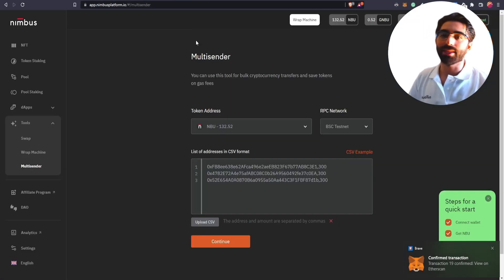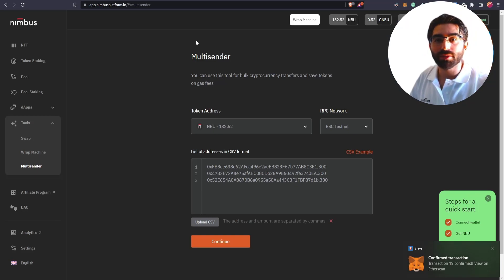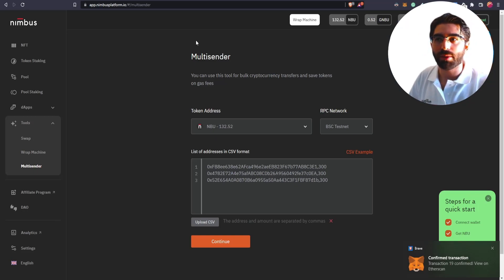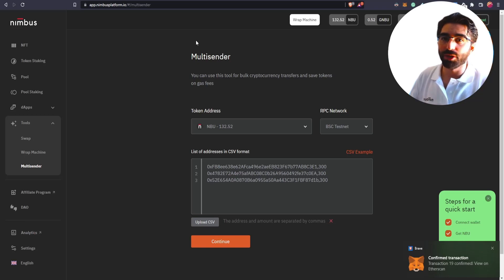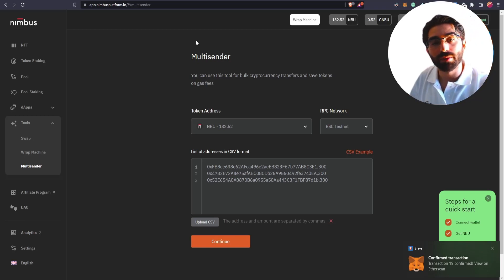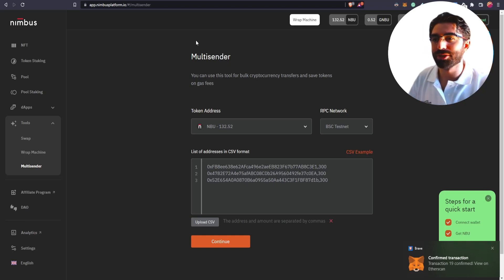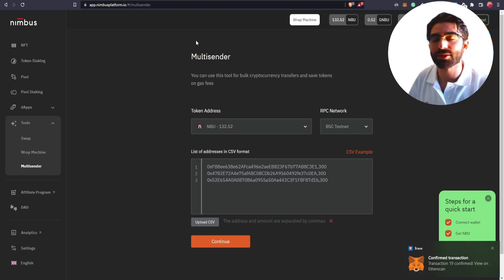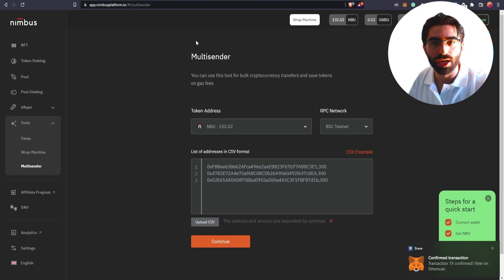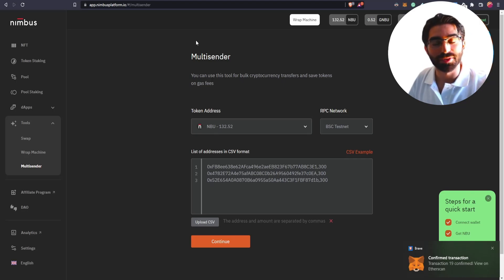So that's it. Very simple, right? Let me know in the comments, what do you think about the Multisender DAB? And if you like this video, if you like Nimbus platform, subscribe to the channel, leave a comment, and thumb up in the video. And in any other case, just let us know in the comments what you think about our DABs and about Multisender. That's it. See you in the next one. Bye-bye.